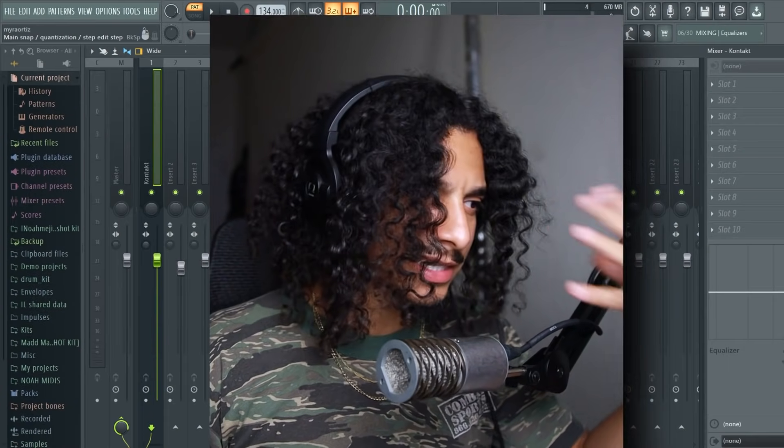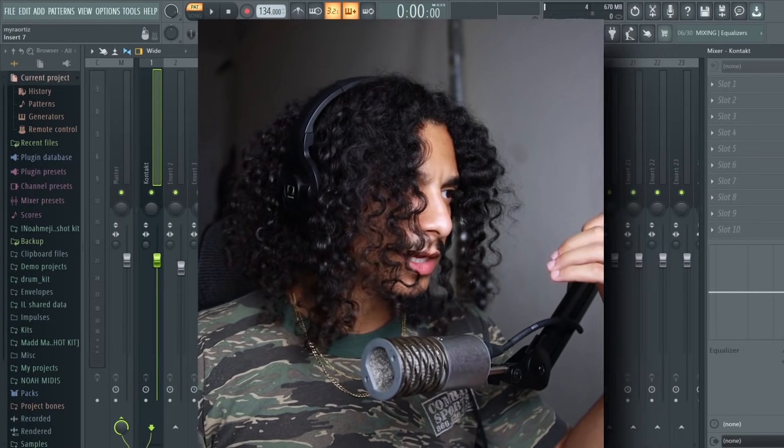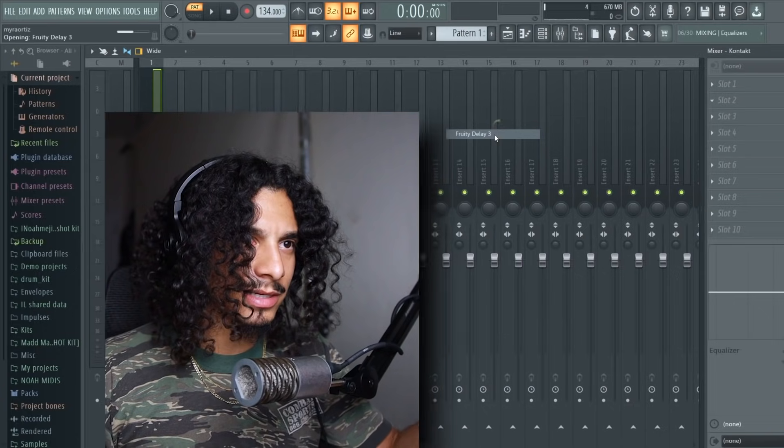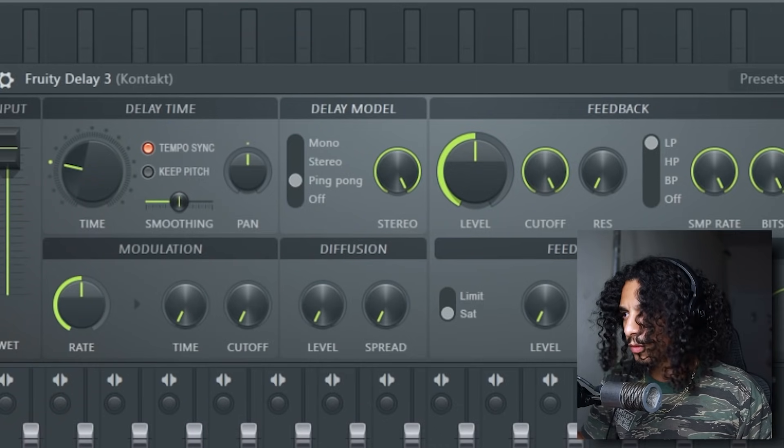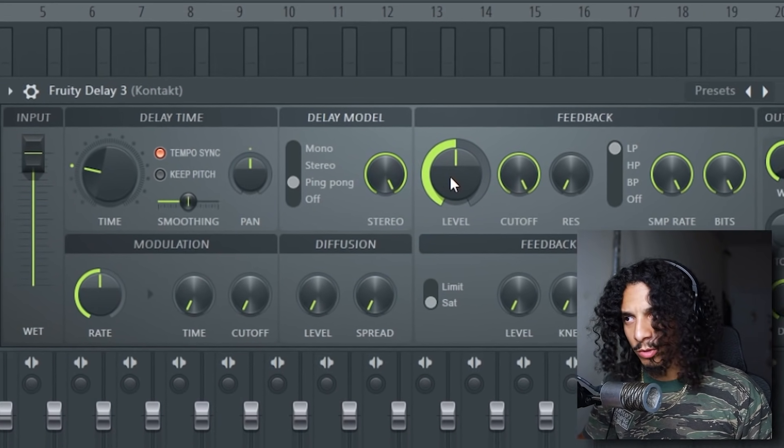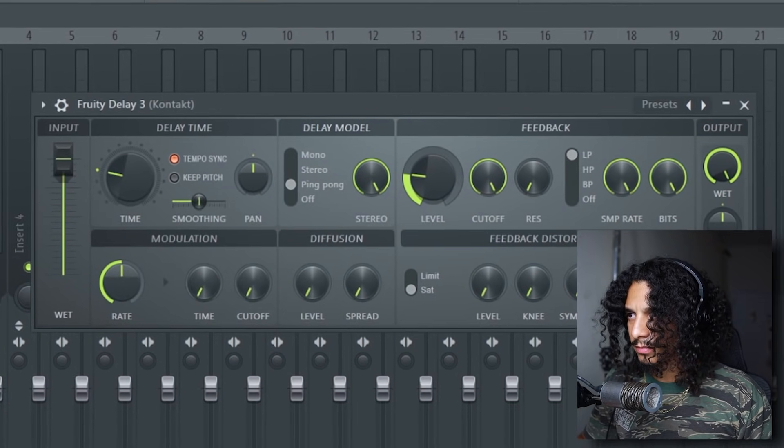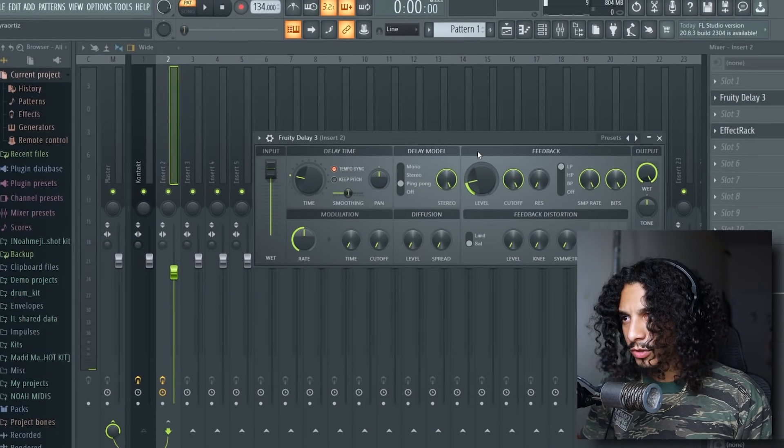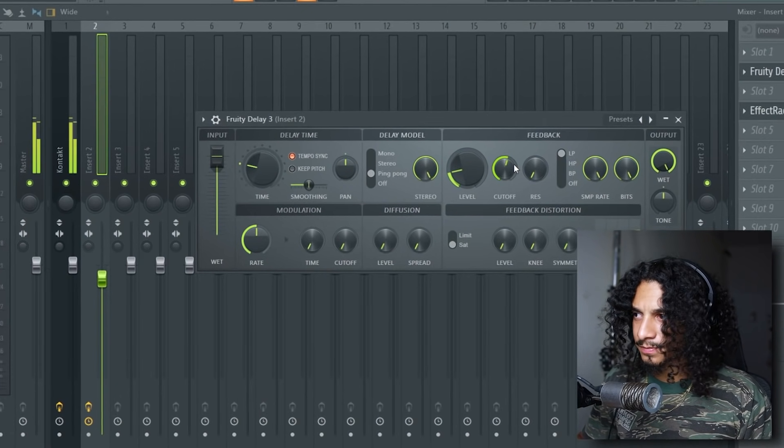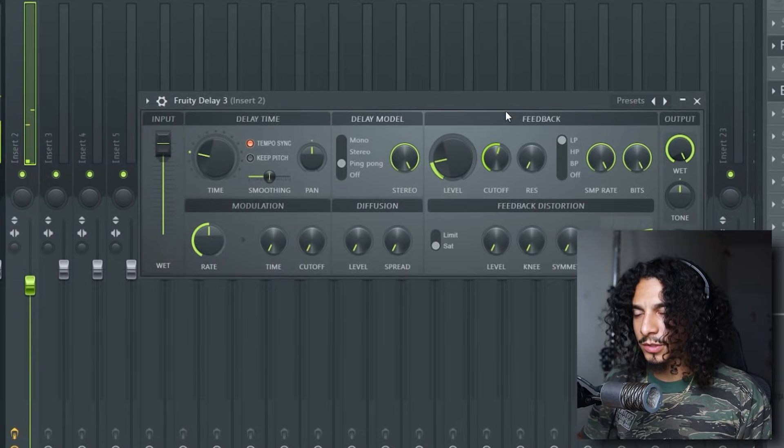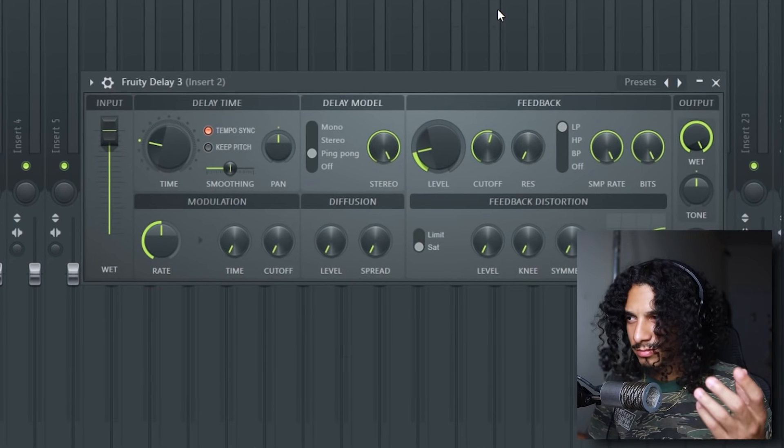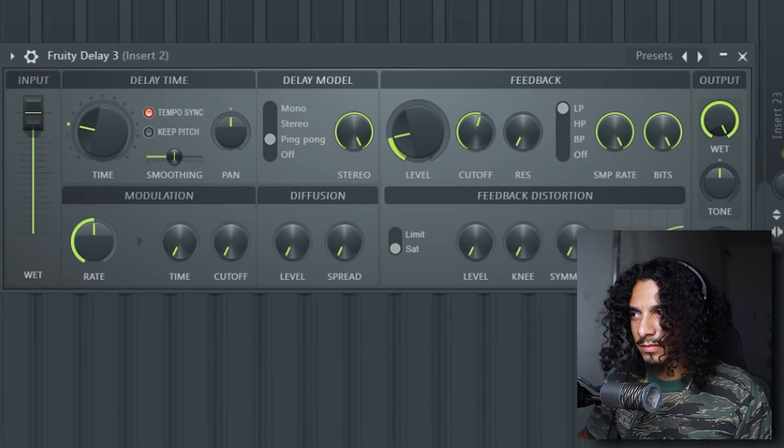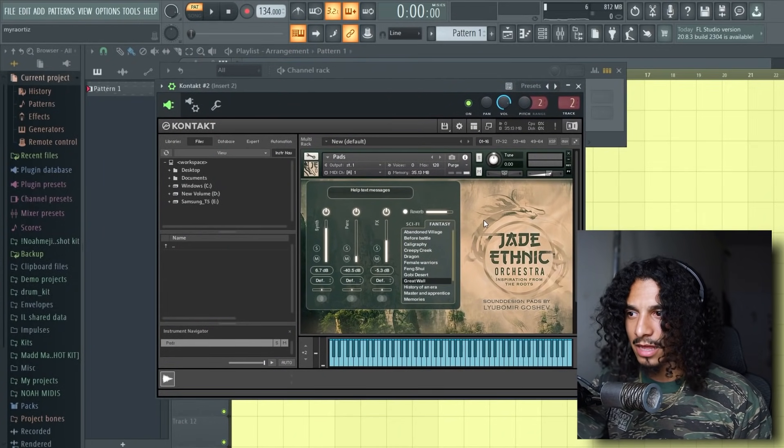That works, it sounds cool, but I feel like it's a little bit dry. So here's what I'm gonna do. I'm gonna add a delay three stock plugin. That's a little bit too much. I'm also going to take the cutoff knob down so that the delay is more muffled.